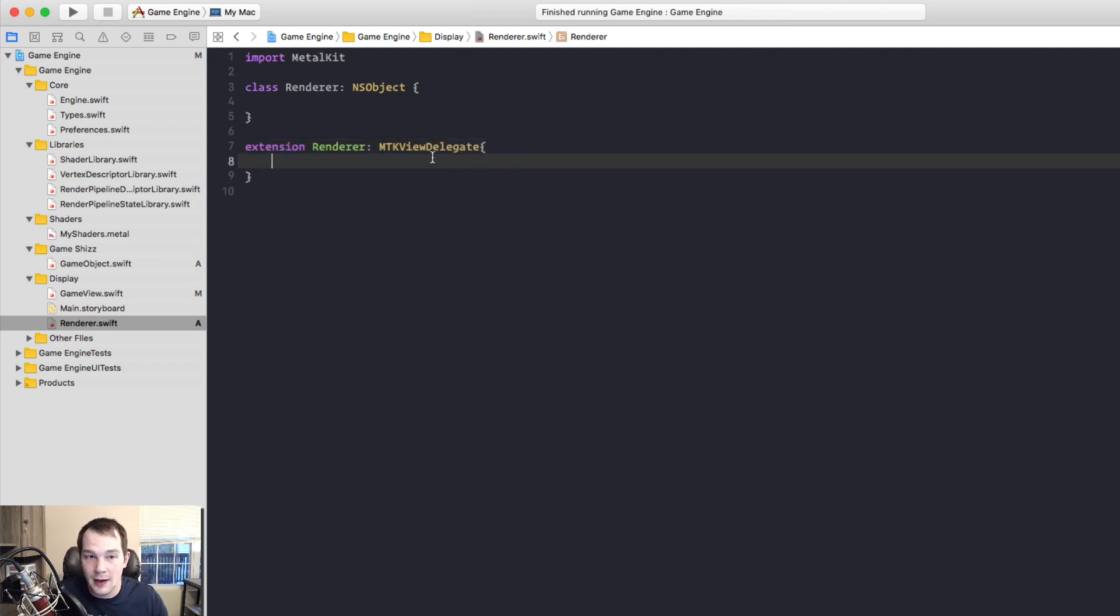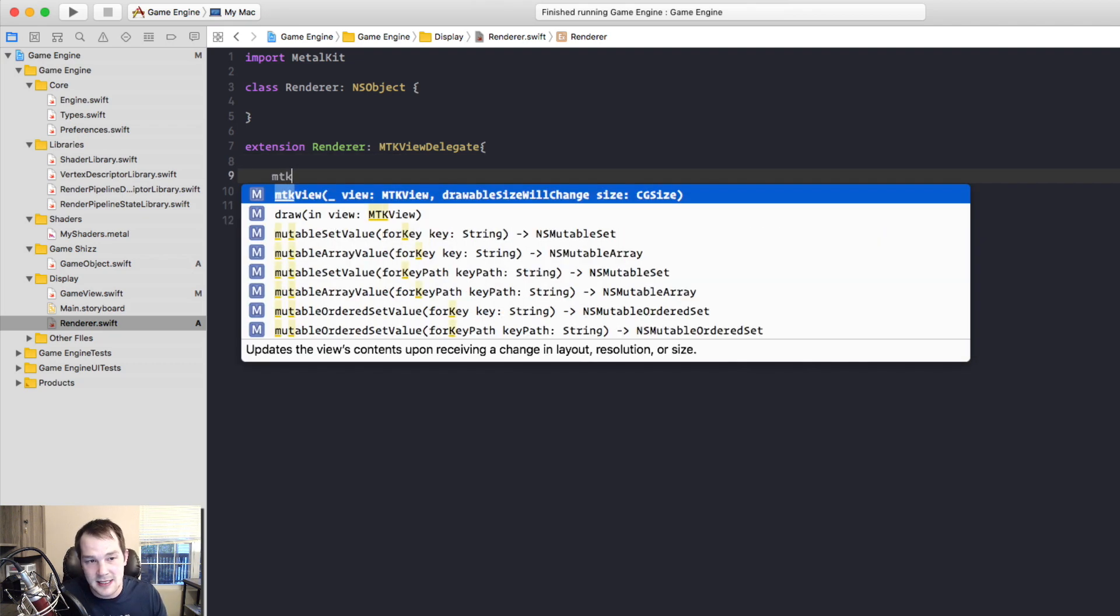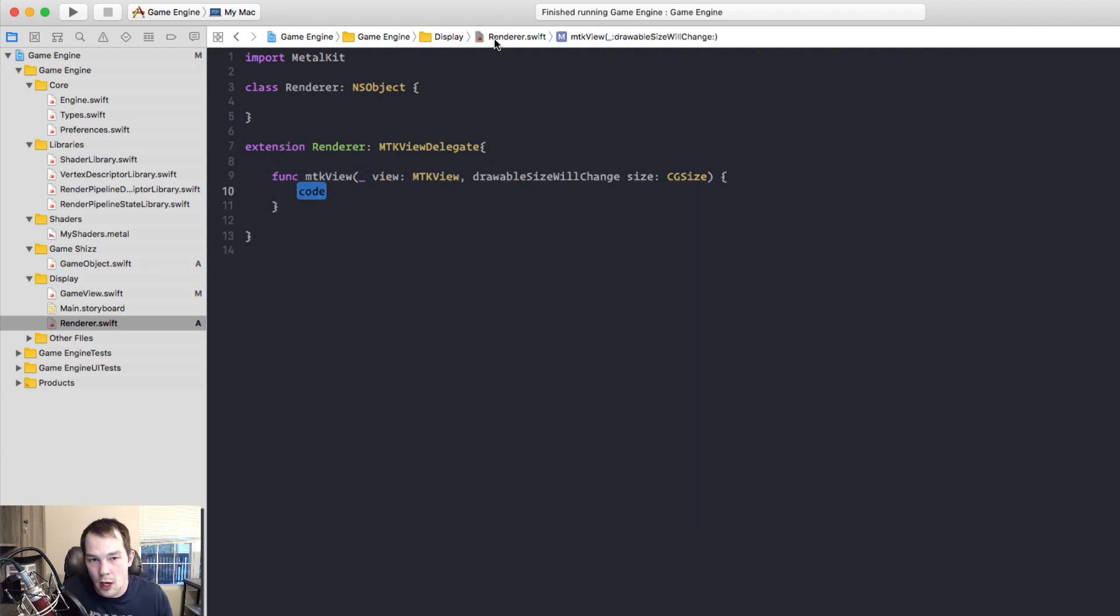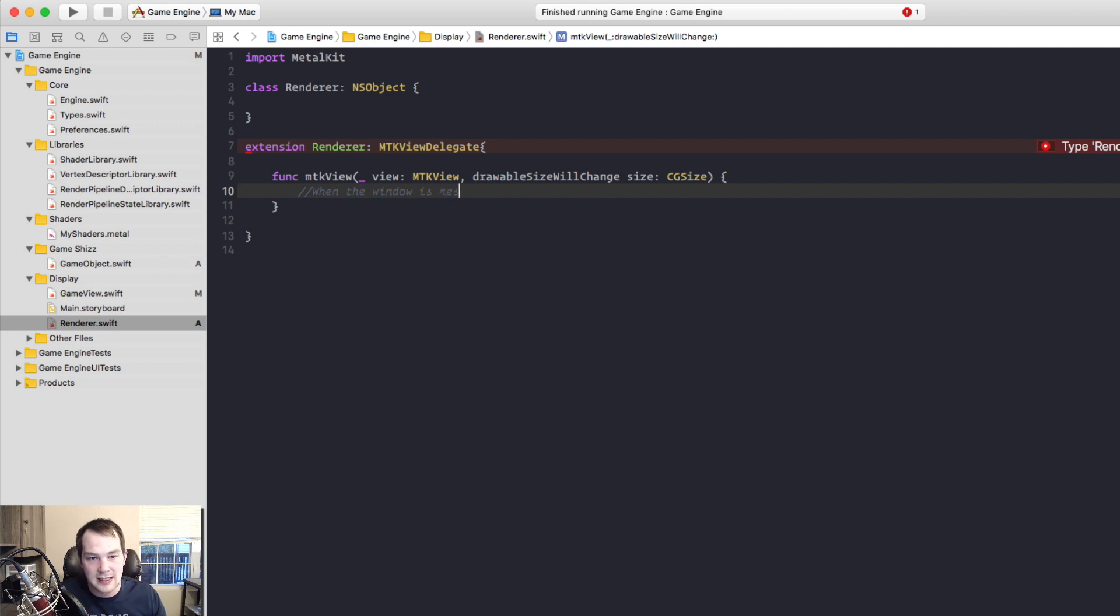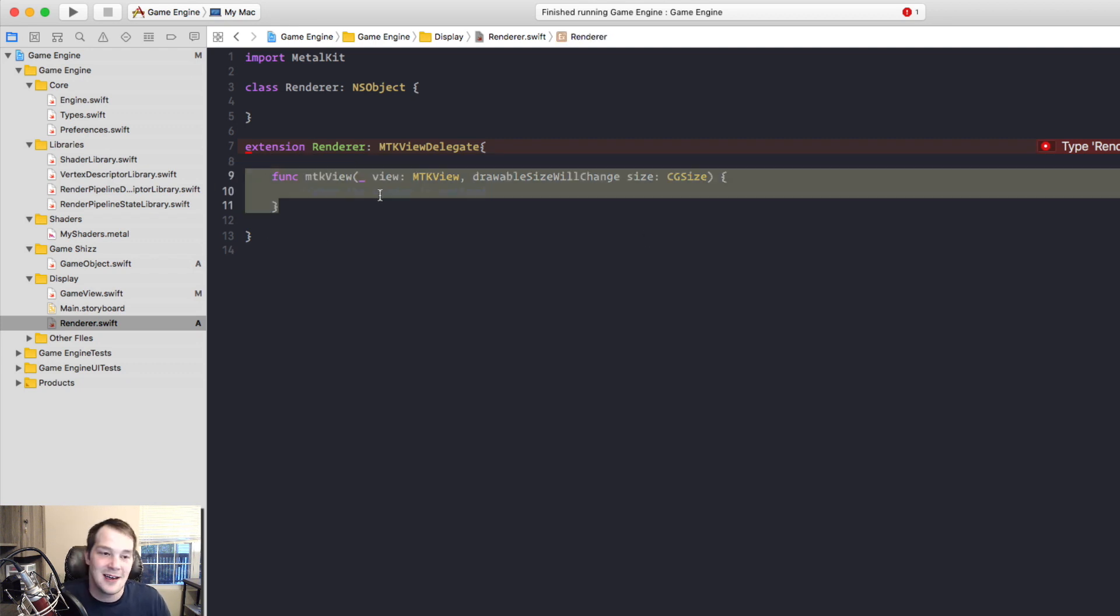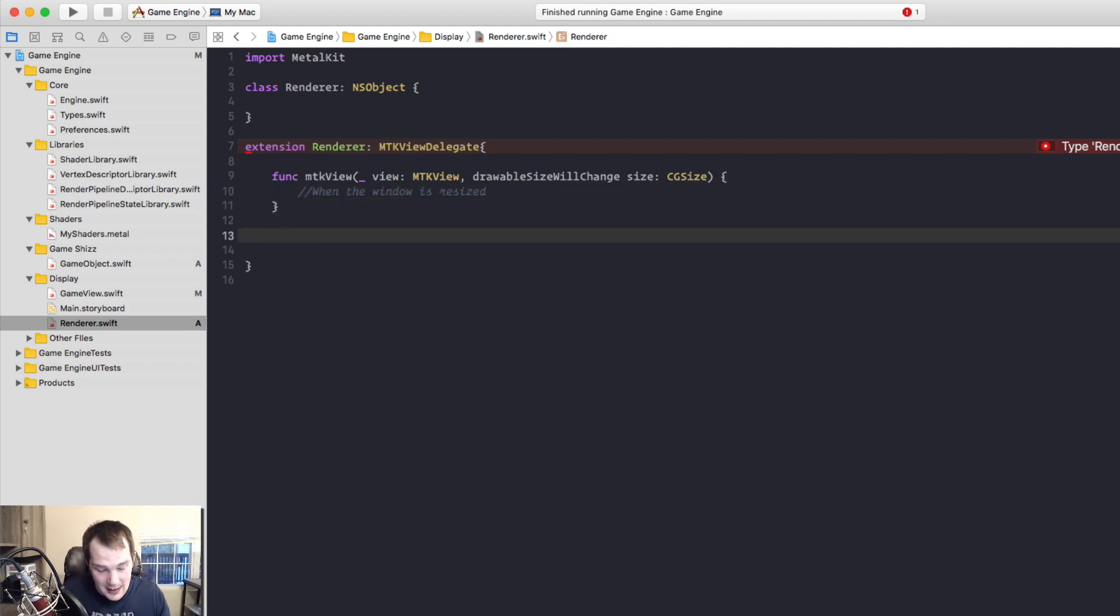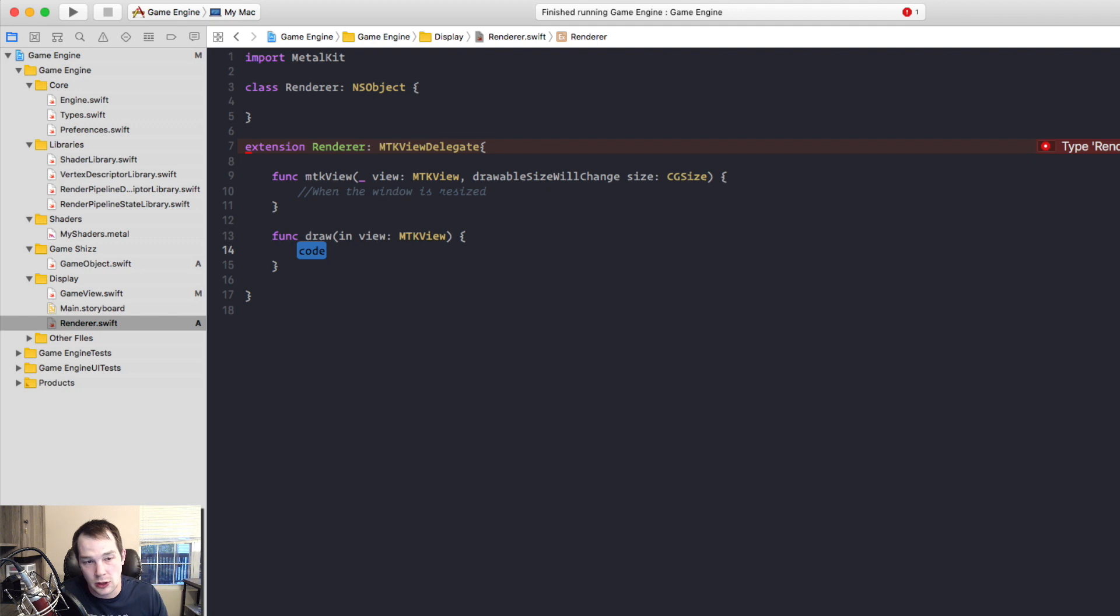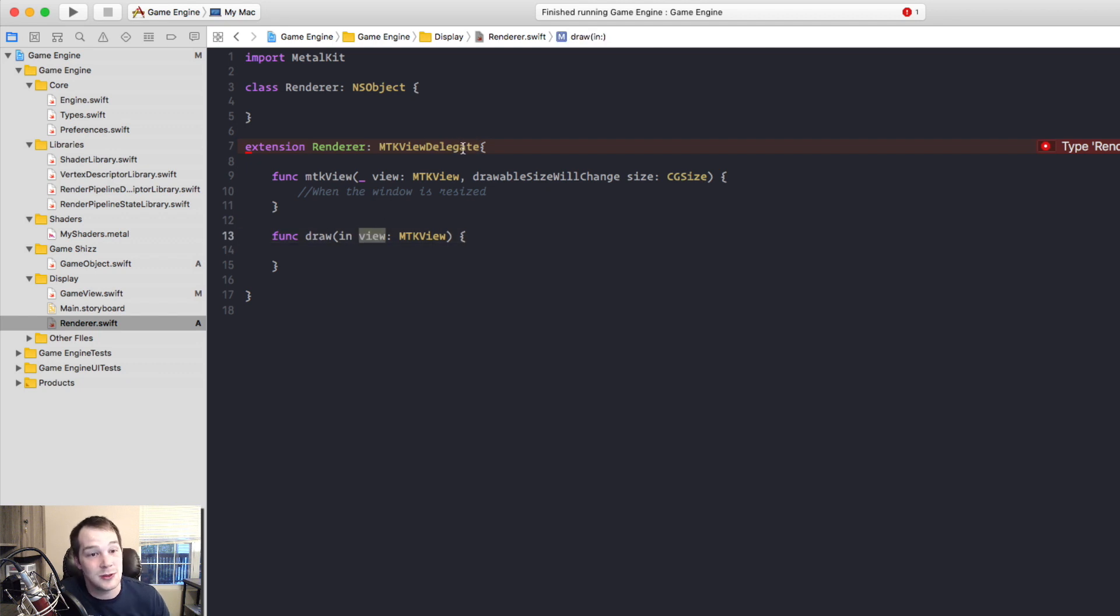And that's so that I can extend extension renderer. We're going to extend renderer into an MTK view delegate. Now there's two functions that are required and mandatory. Just start typing MTK view and you'll see it come up at the top and that's the drawable size will change function. What that does is it's basically used when the window is resized. Now this is really handy when we start doing projection matrices and we need to update the aspect ratio or the different sizes of the window. But there's also one more function that we need, and that's going to be the draw function. And this draw is going to be passing in the view that we're delegating from, and it will do that automatically.